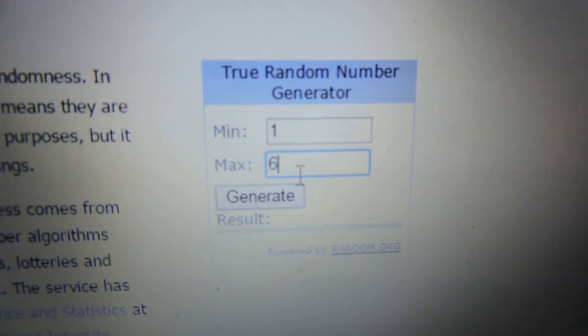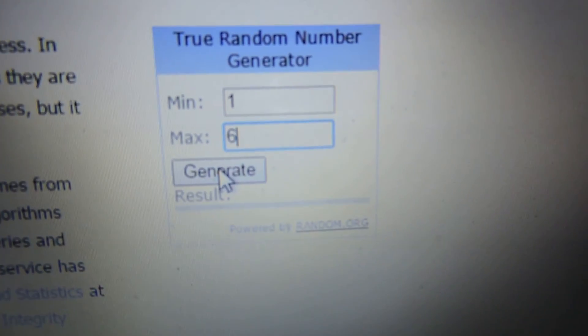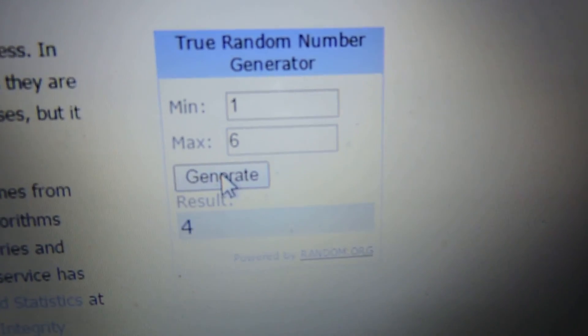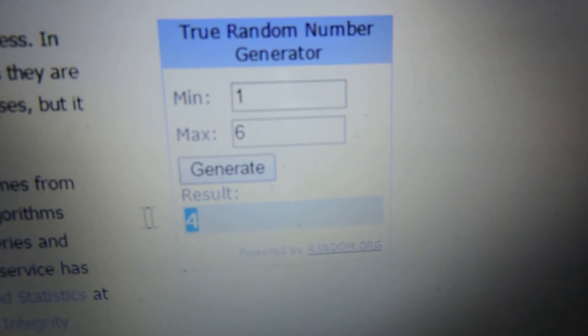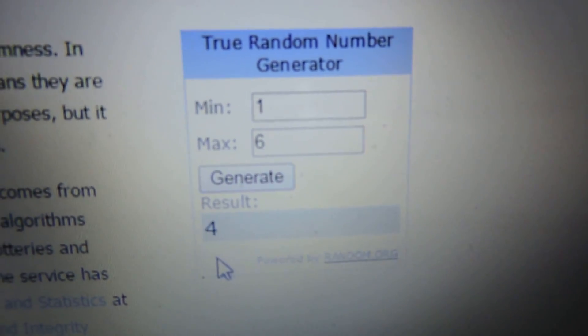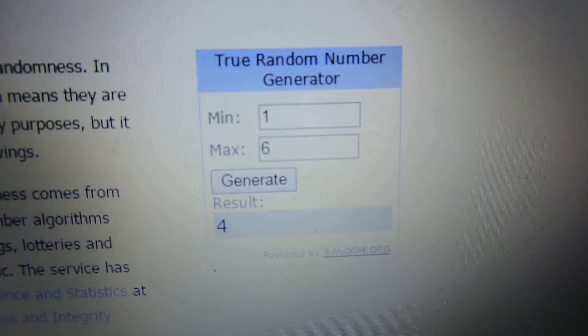All right, let's see who the winner is. Number four. Number four is the winner.